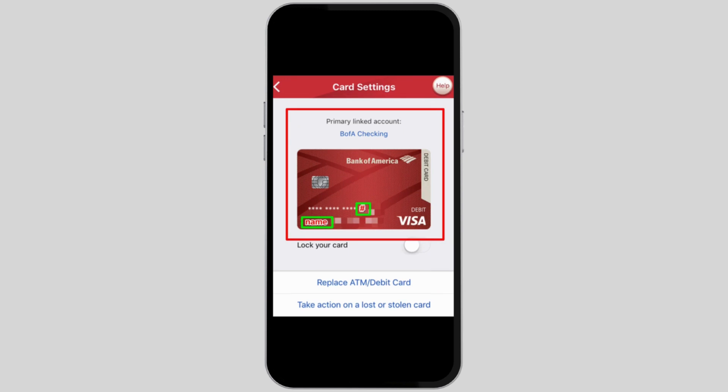You can lock your card, replace your ATM or debit card, or take action if your card is stolen or lost. Now, to see your card number, you will only be shown the last four digits of your card.